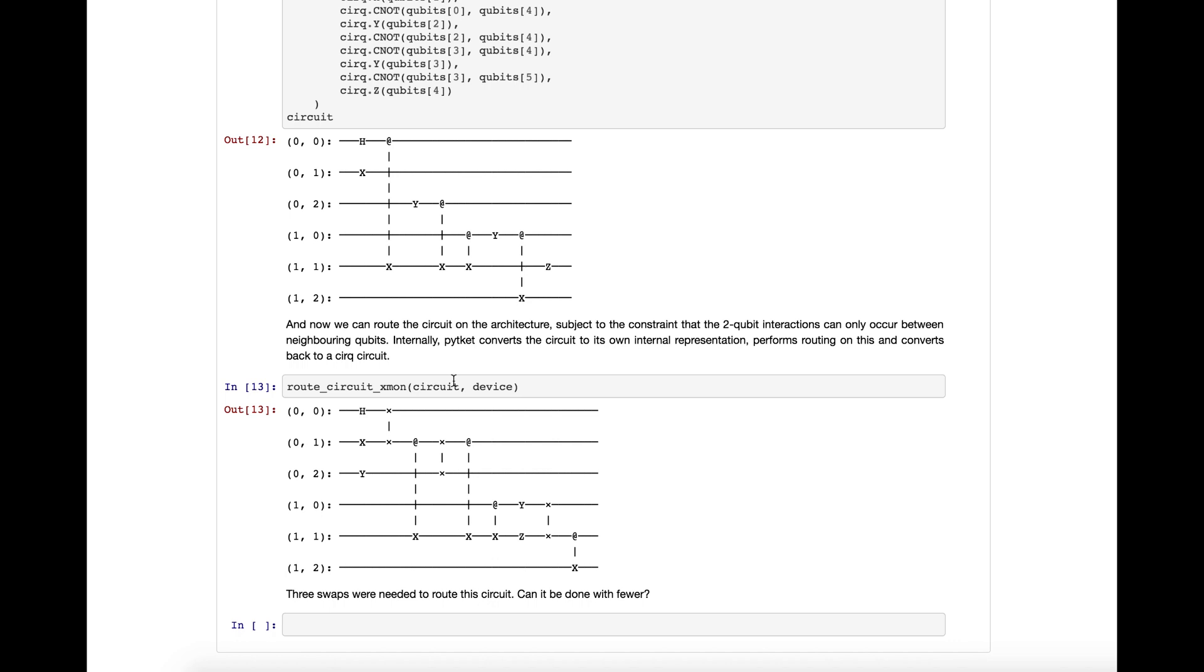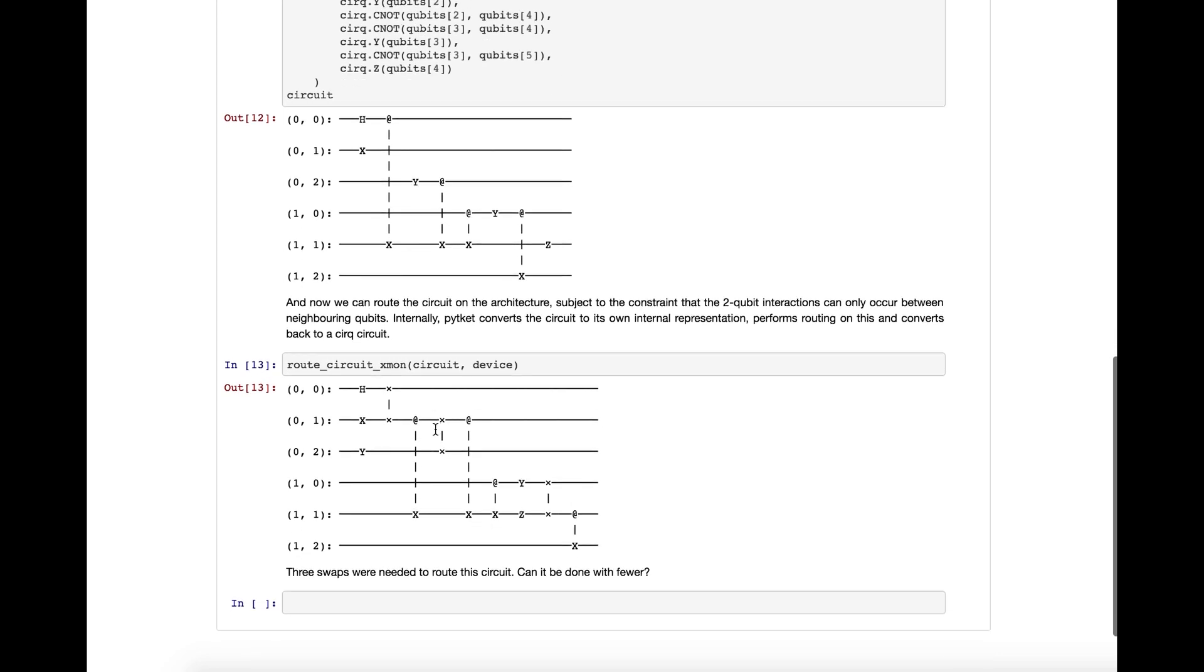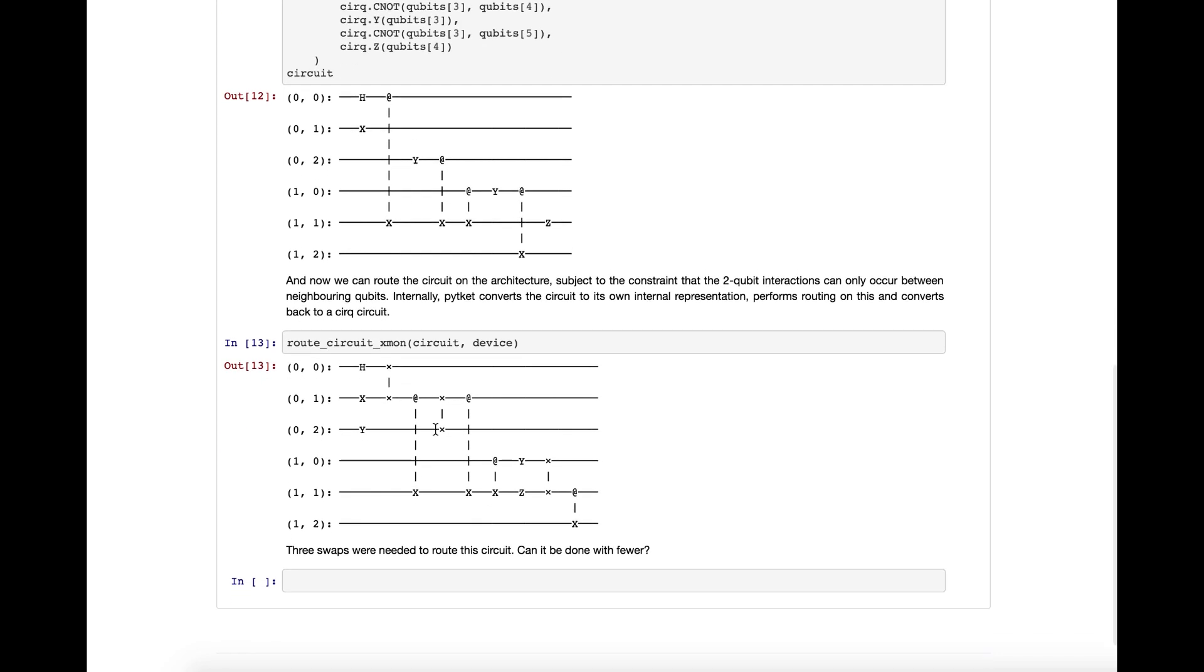Now that we have that and the device, we can use the root circuit xmon function from Ticket, pass it the circuit and the device, and out comes a circ circuit with swaps added. Now as you can see,